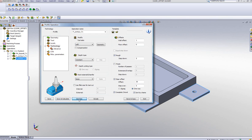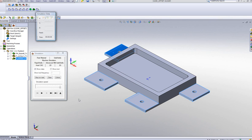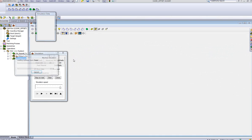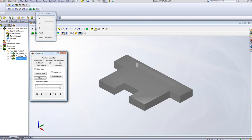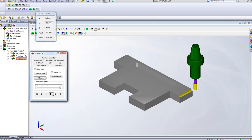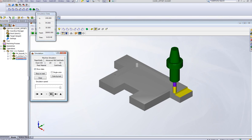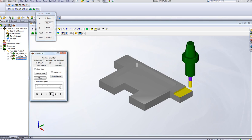If I go into Simulate, and use Solid Verify, you'll see that the tool goes down, cleans the entire Z Level on that step, but now, this time...